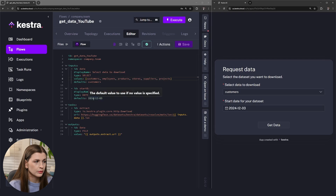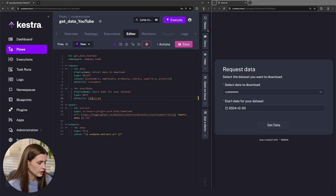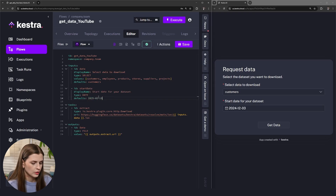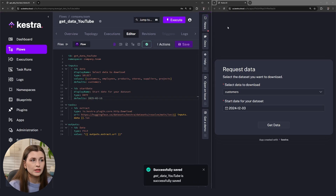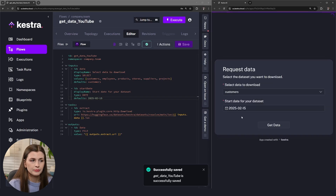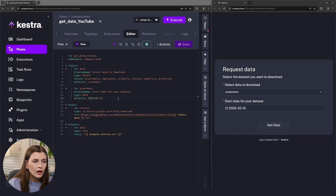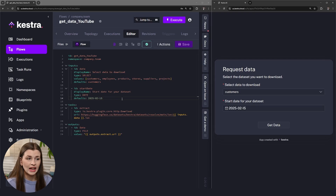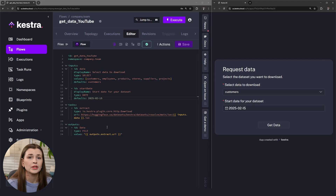Same thing with the date — we can change this to a 2025 date that's more realistic, press Save, refresh the app, and there's the updated date field. That's how the flow and app integrate together and play with each other. Let's go back to the app editor so we can go through the next couple of stages.